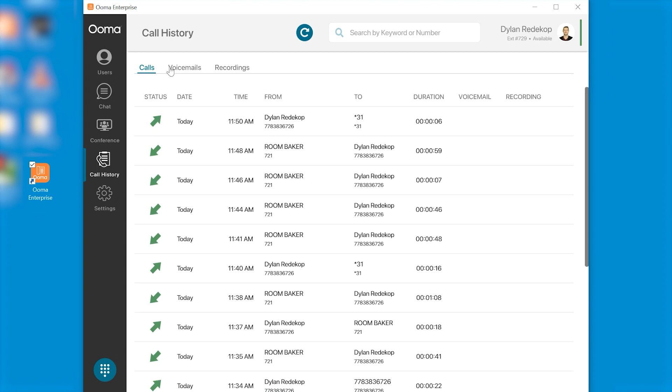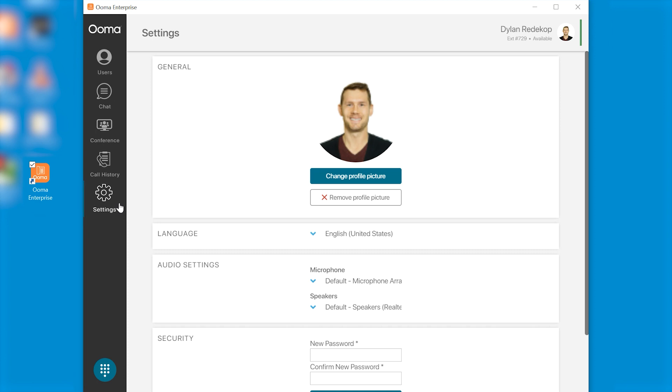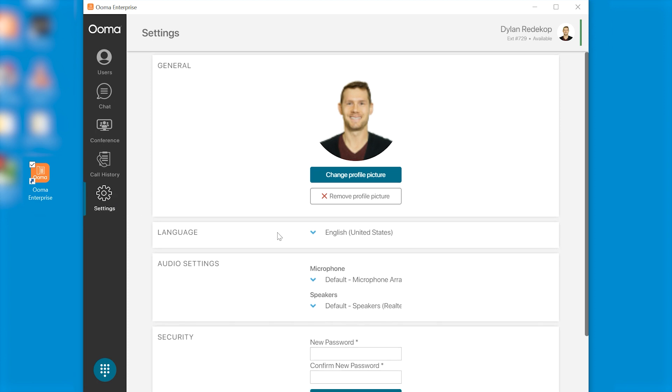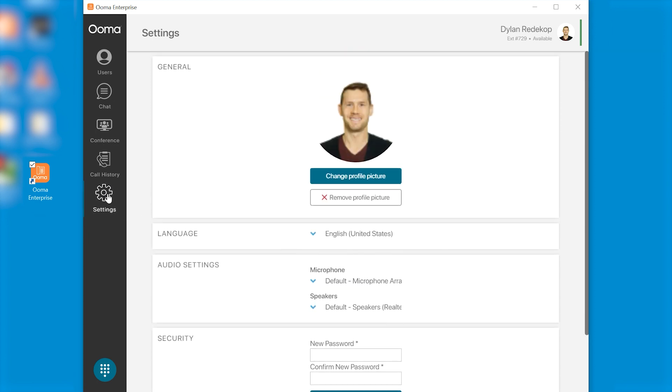You also see an icon for voicemail and recording. Again you can access your profile settings from the settings widget right here.